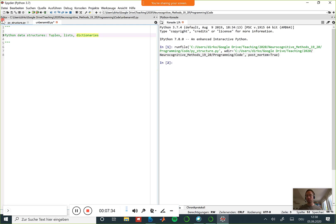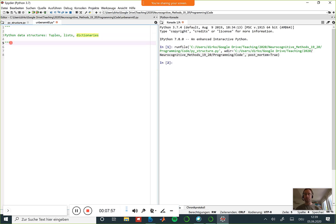Introducing control flow without having created some kind of data object doesn't quite work either. Today is fairly conventional - if you don't like hearing about it from me, just type 'Python tuples' into YouTube and you'll find another online tutorial that will tell you similar stuff.